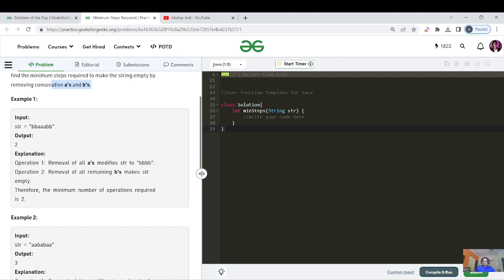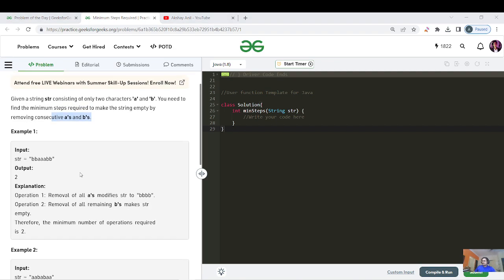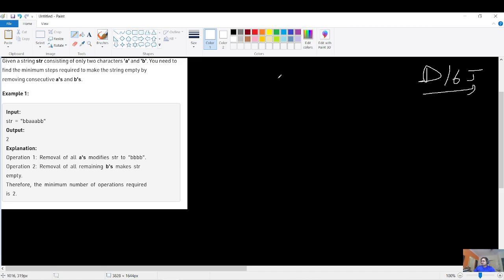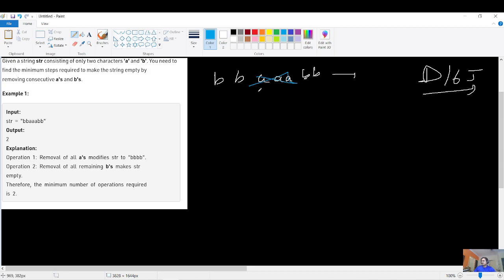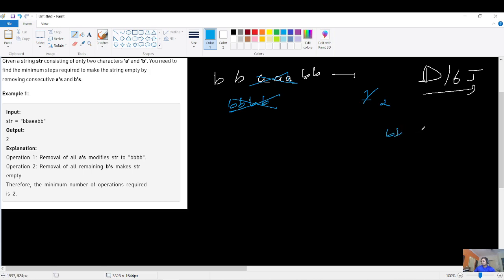Looking at the first example — 'bb aaa bb' — the answer is 2. If you have the string b-aaa-bb and follow a greedy approach: first remove all three consecutive a's in step one, then remove all the consecutive b's in step two. That gives us a minimum of 2 steps.